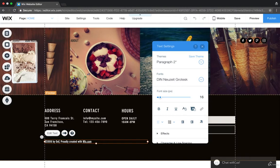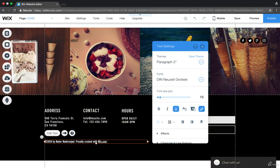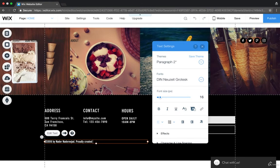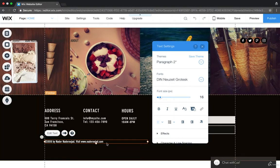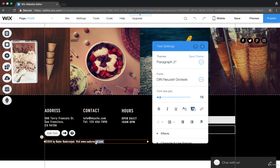So 2018 by Nodder Najad. And then proudly created – or I'll even write like visitnoddernajad.com. As simple as that. Visitnoddernajad.com.